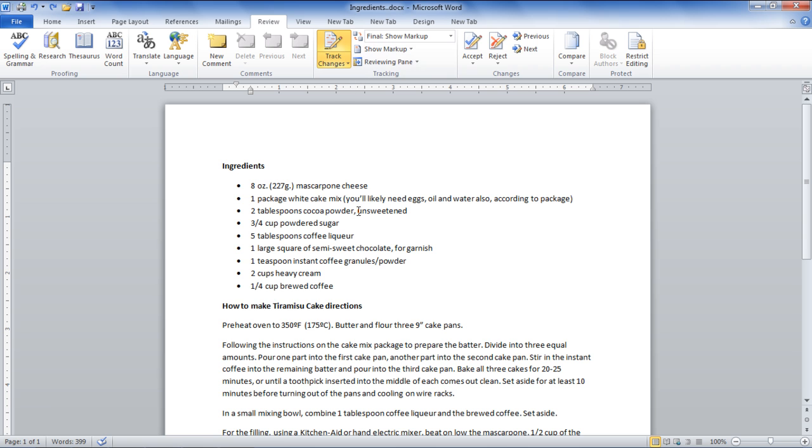Now, MS Word will keep track of whatever you do with the selected color and style you chose.